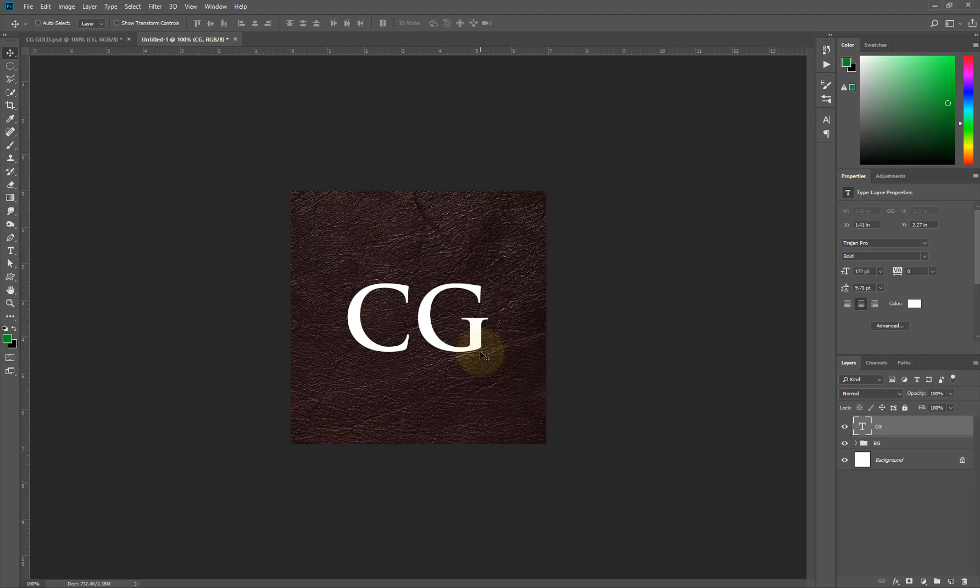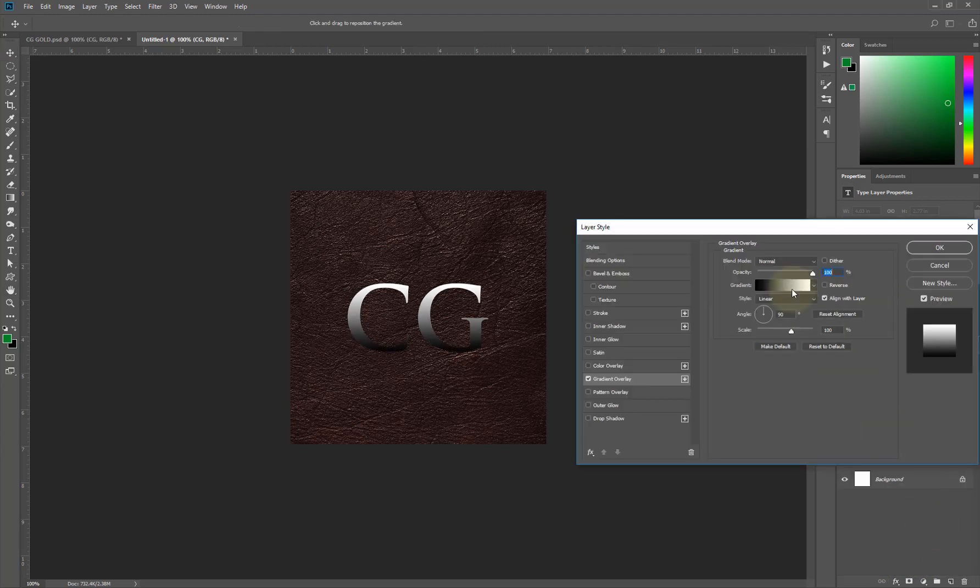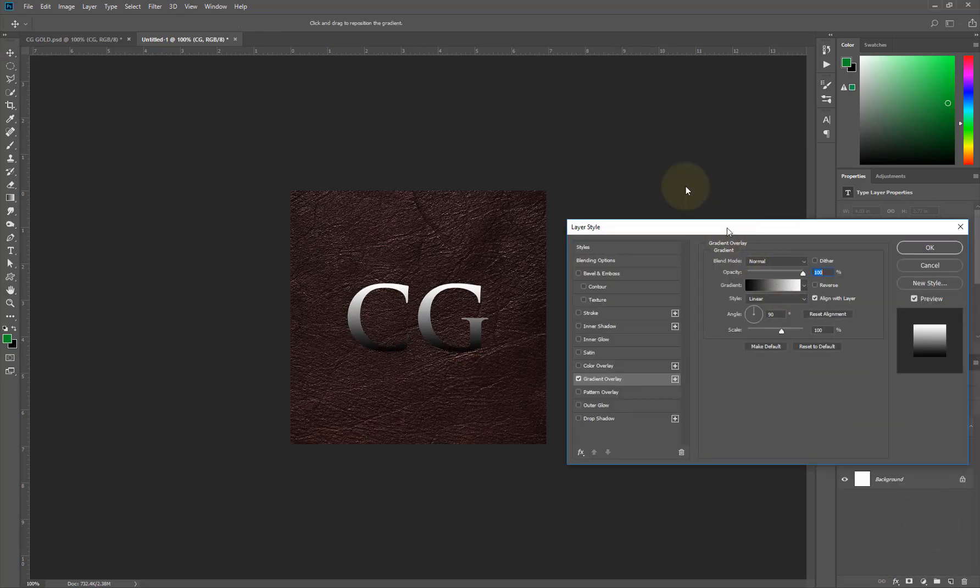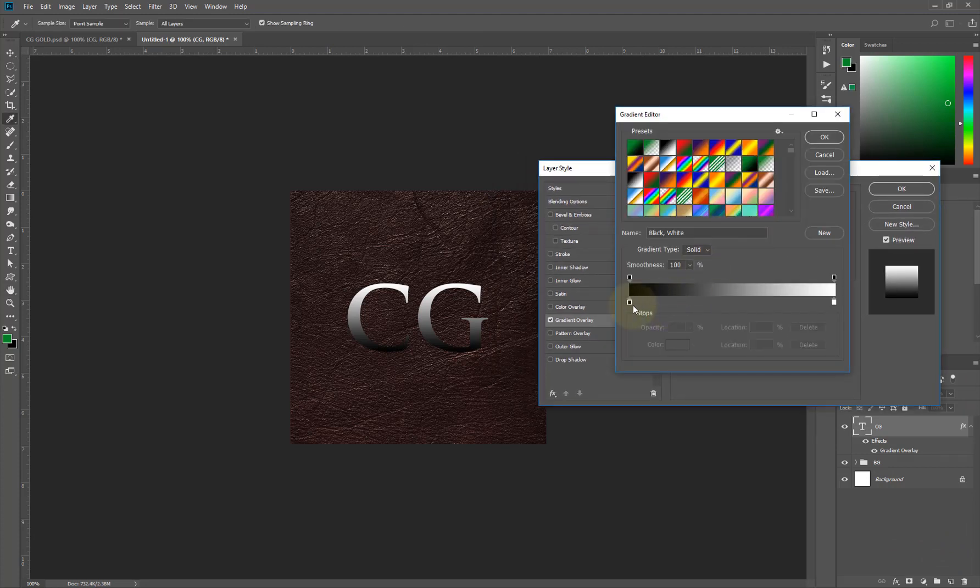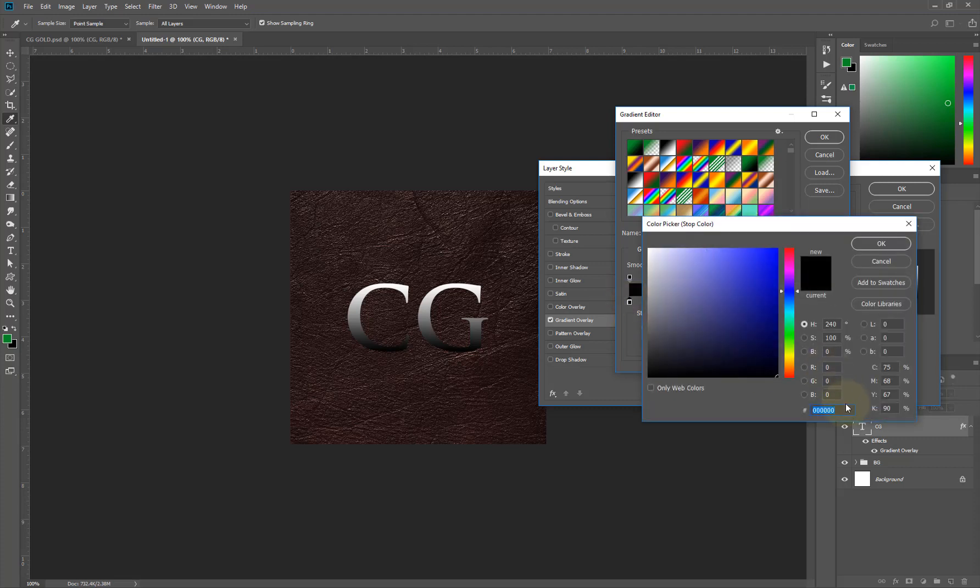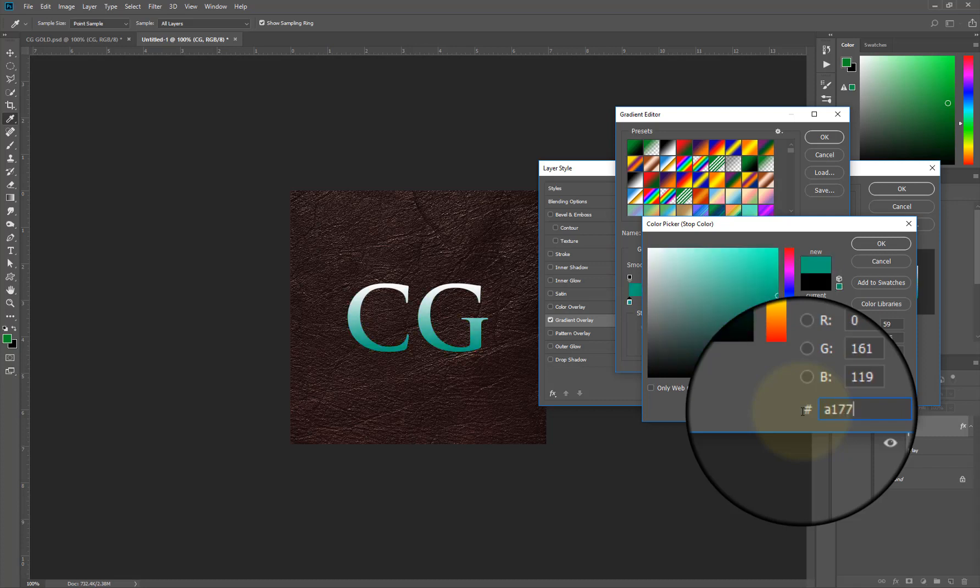The next thing I'll do is go to my FX icon, the effects icon, and I'll launch my gradient overlay. I have my gradient overlay already open and I'm going to change the color of my gradient. I'll come here, double click, and I am going to type A07713.